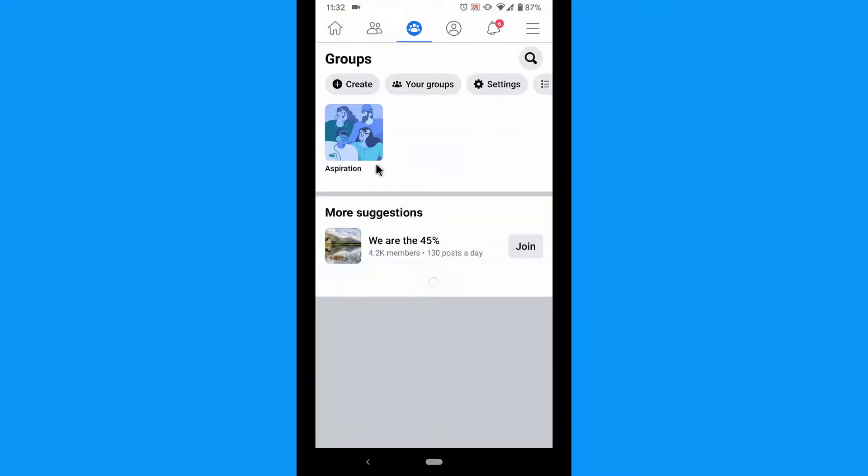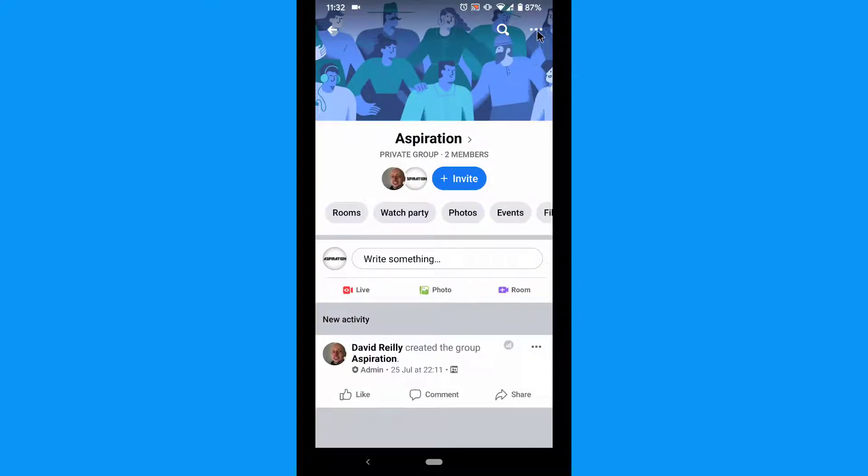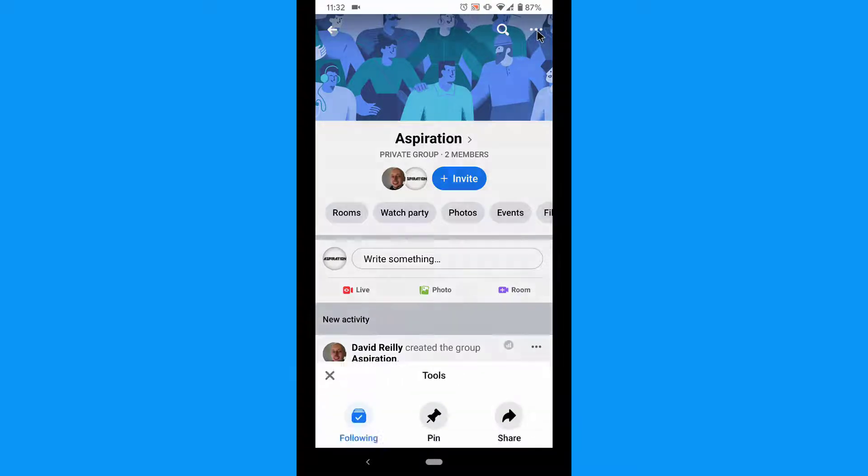Tap the group you want to make changes to. Tap the three dots on the top right. Tap Notifications.